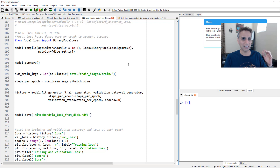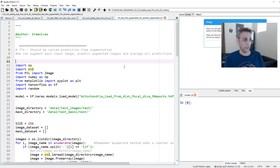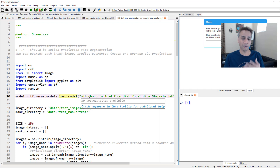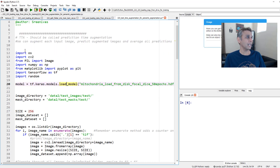That previous video was probably about 45 minutes. What we're doing today is loading the model trained in that video and performing segmentation tasks via test time augmentation.